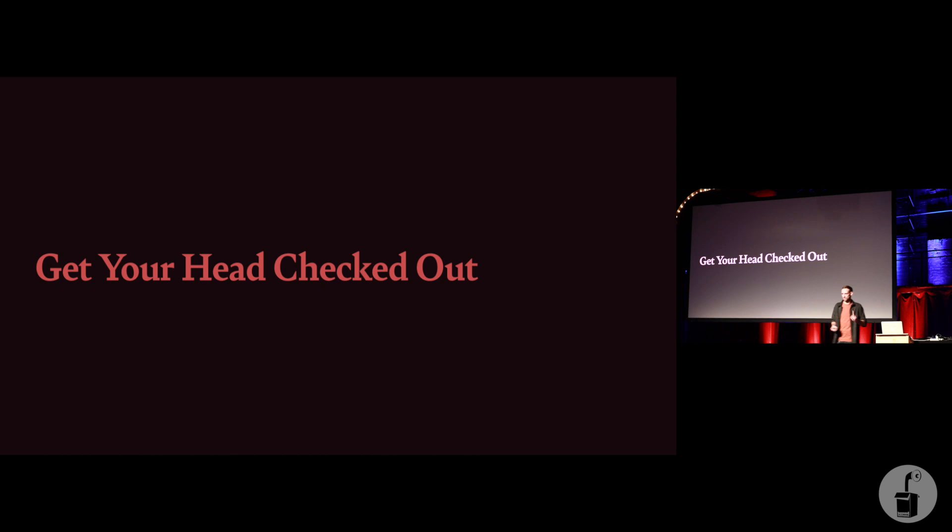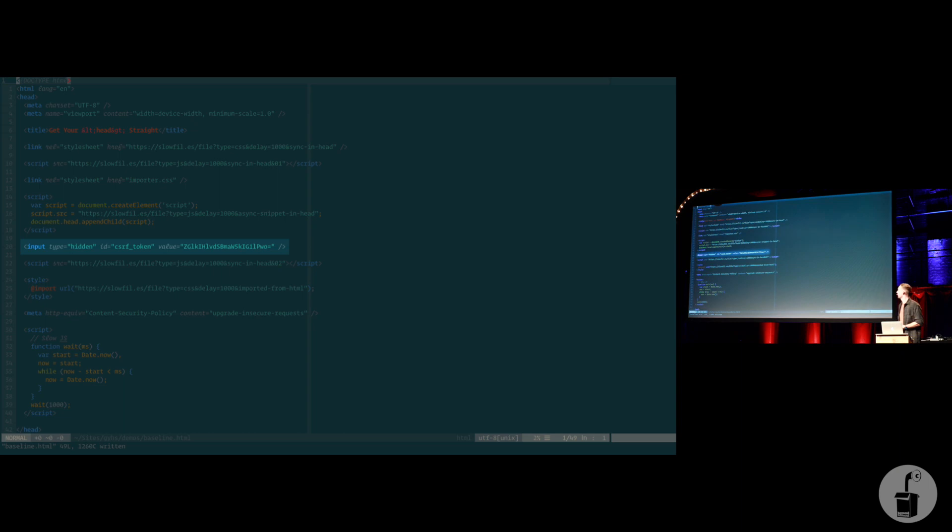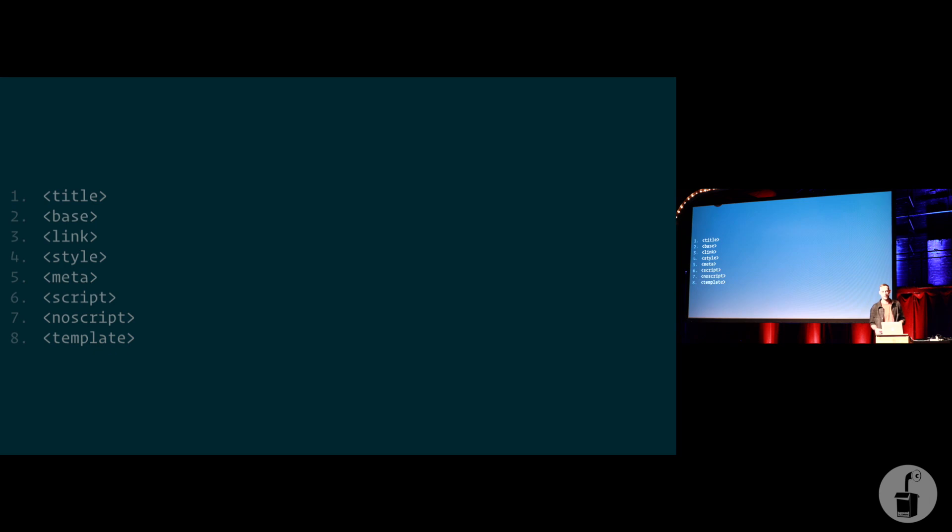However, I'm the one guy who still uses the validator, because what's really interesting is invalid head tags can cause real problems. In the demo that I showed you, the snippet of code, we had this cross-site request forgery token. This is a pretty common way of doing it in a hidden input. The problem is inputs aren't allowed in your head tags. They're an invalid element.